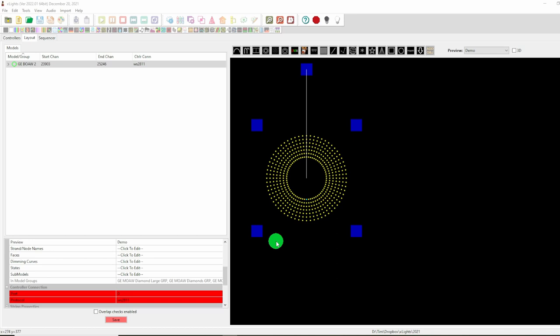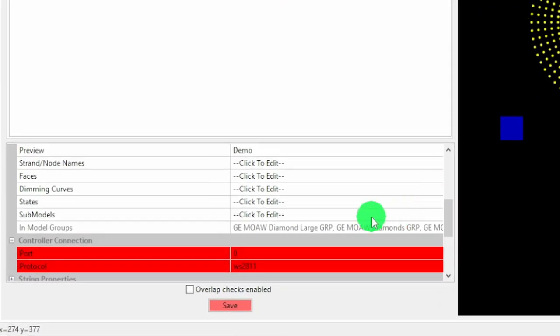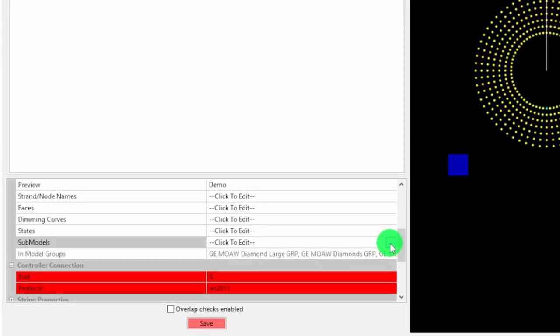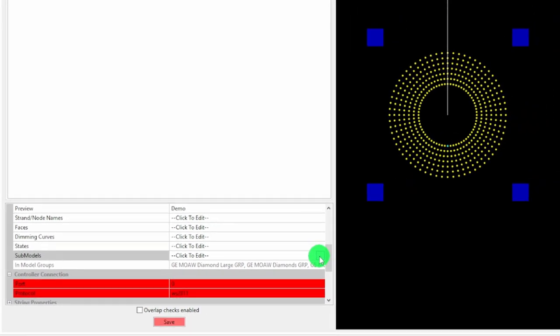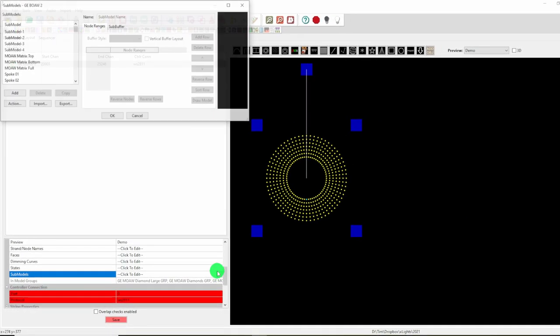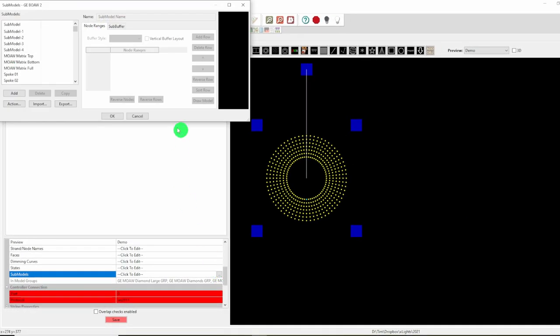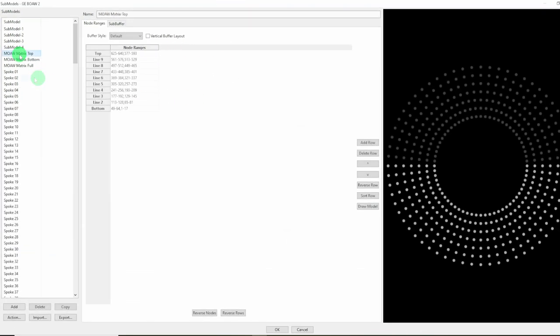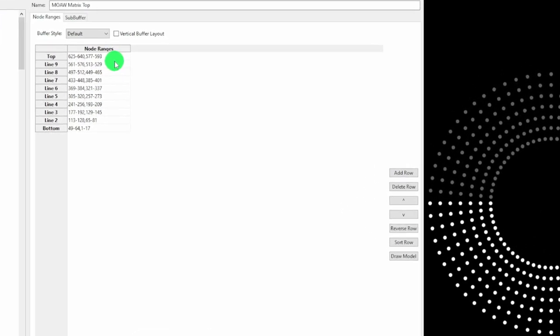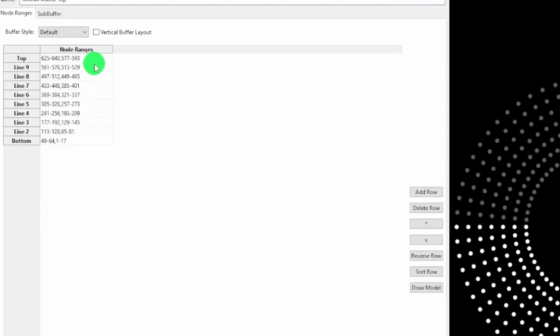We're back in X-Lights and if we want to take advantage of some of the fancy effects we can do with all of these pixels, we need to get the sub-models set up so we can do things like draw diamonds or light up alternate spokes. That's controlled through this sub-models. Unfortunately, since this is the model for the Mother of All Wreaths, the sub-models will also need editing for the baby. If we click on this and bring up the sub-models, things like this matrix here defines 10 lines for each of the rings and we only have 7 rings.